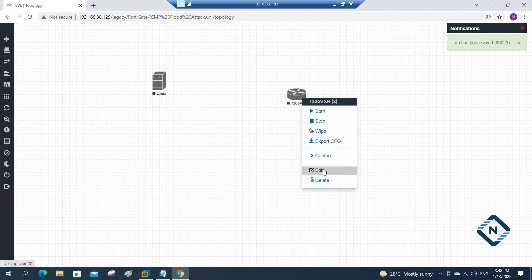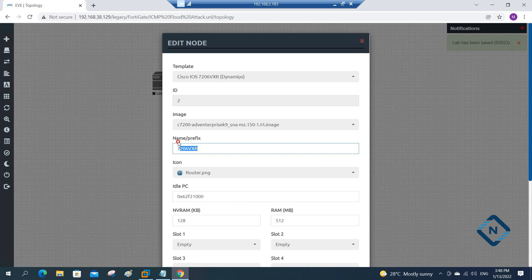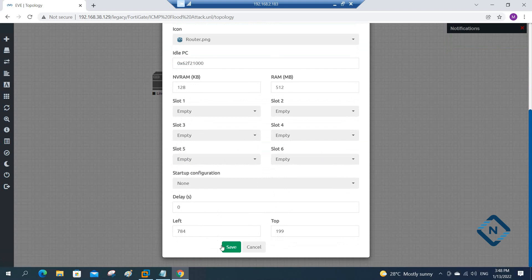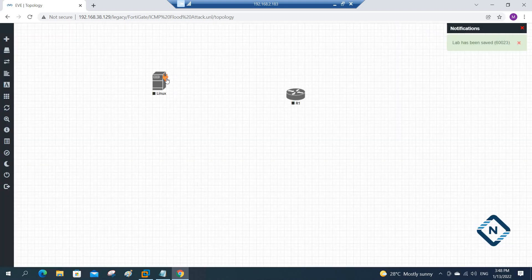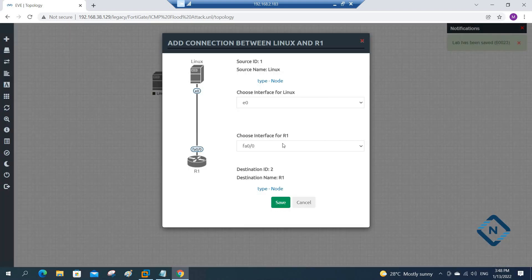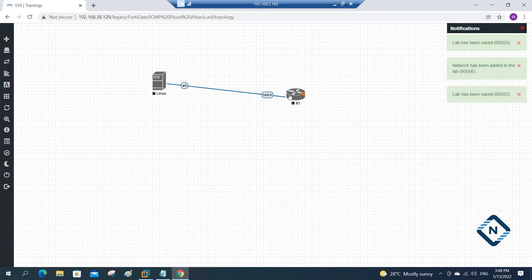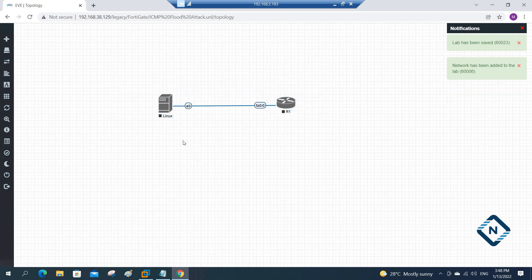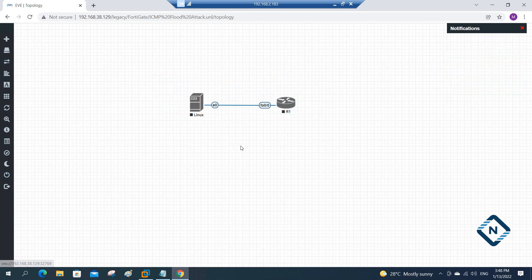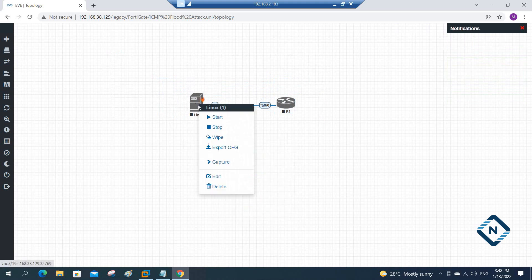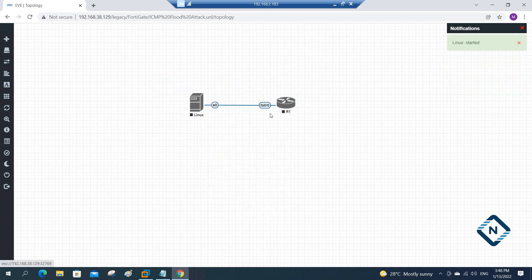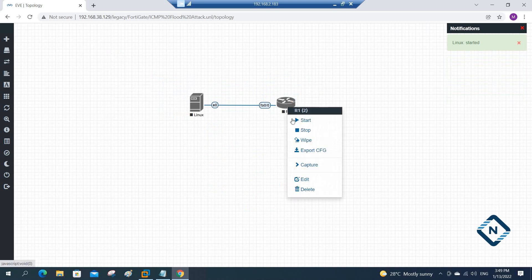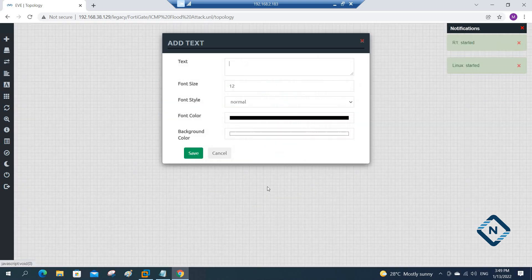I can give any name — let me give it R1. And now what we are going to do is connect this router to Kali Linux. In a real scenario we will have the firewall, the ISP, and many other things, but for simplicity, for this basic lab to understand the concept, we are doing a small basic lab. Let me start this — I will start Kali Linux and I will start this router.